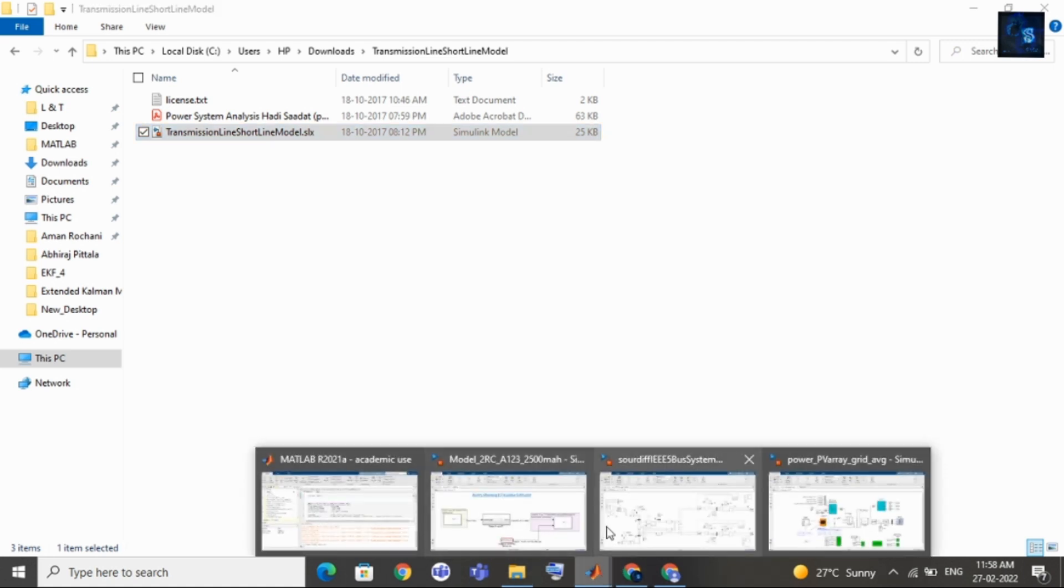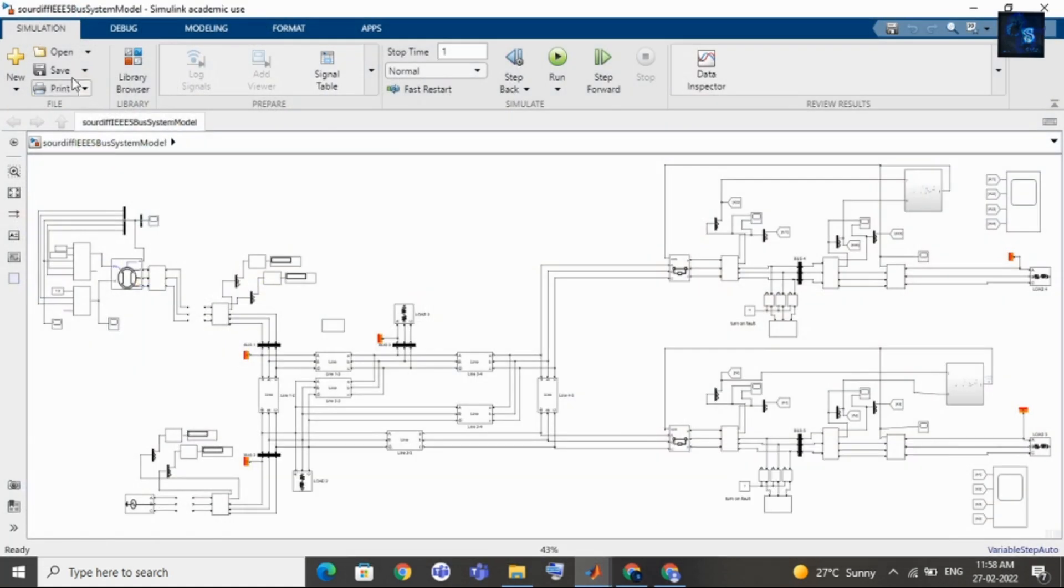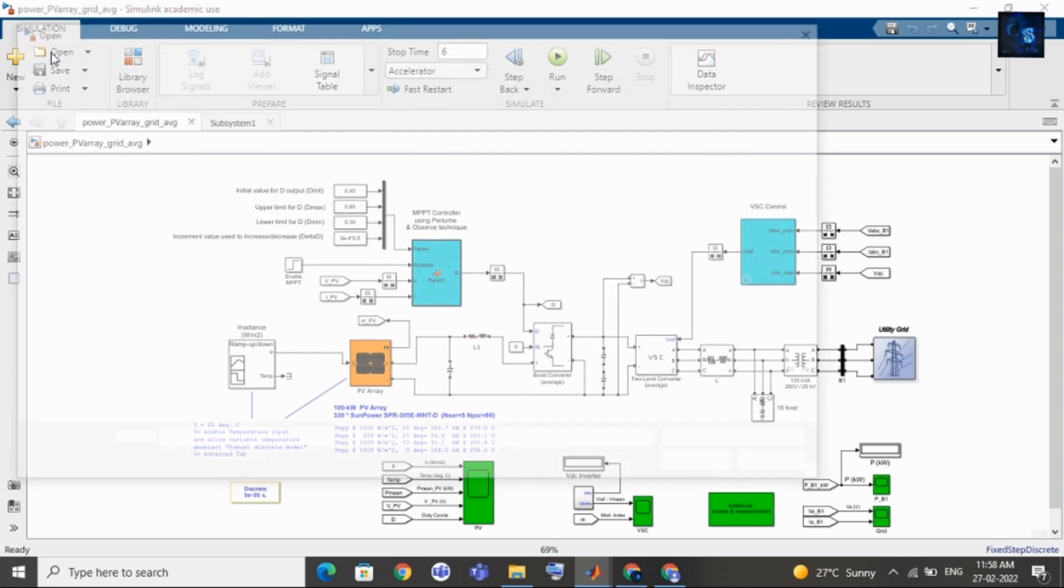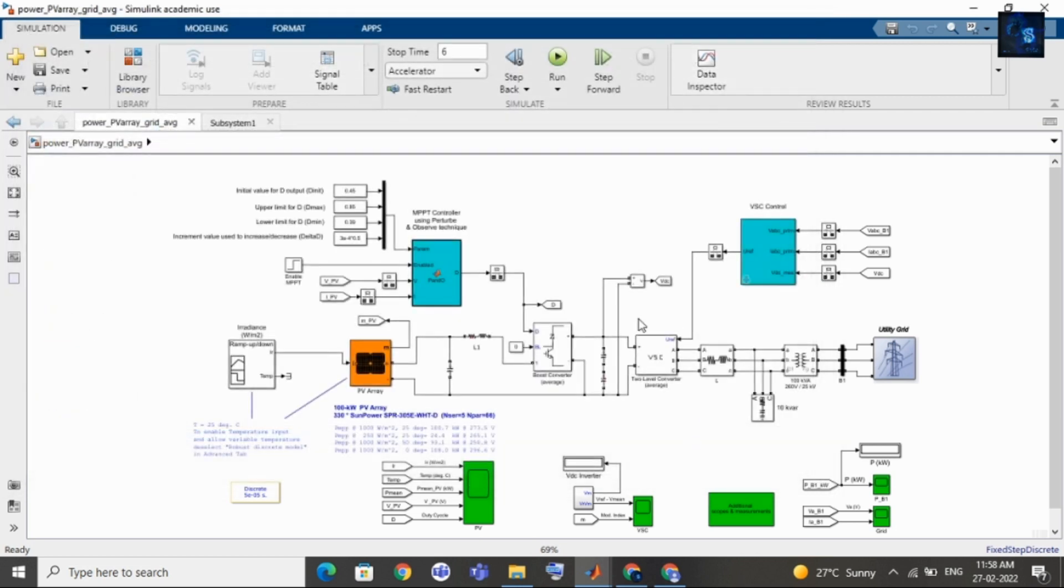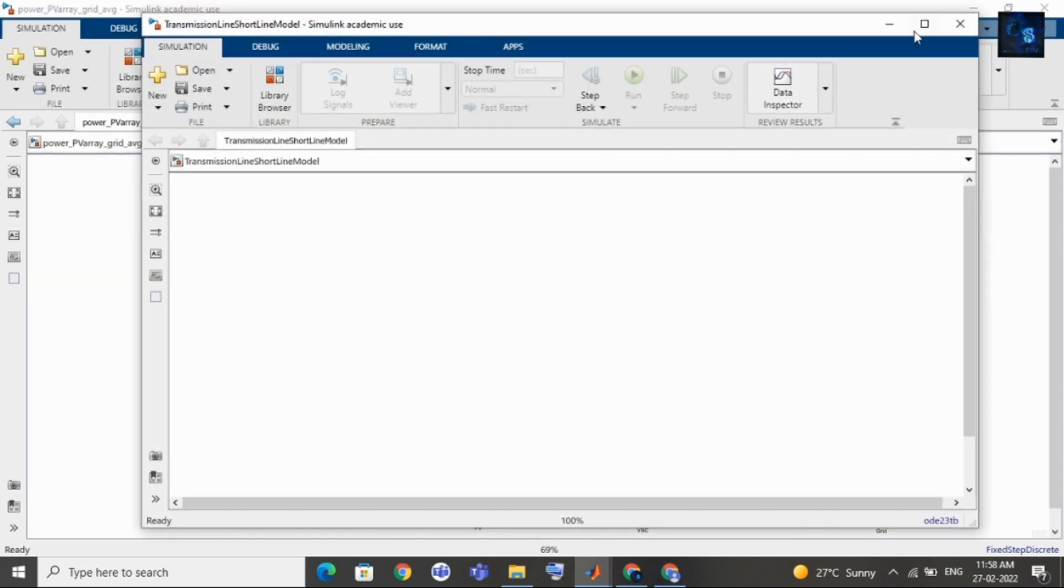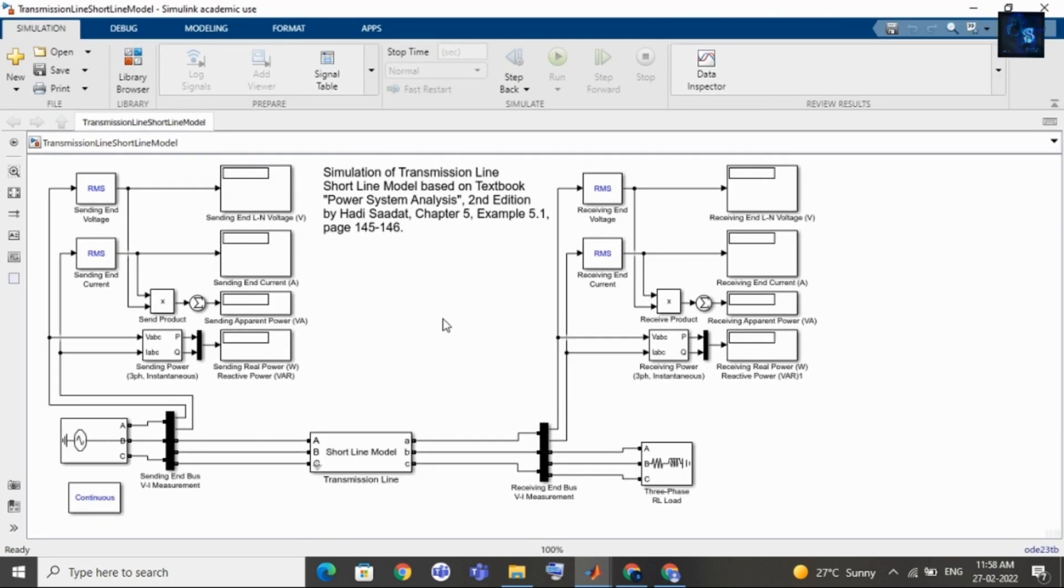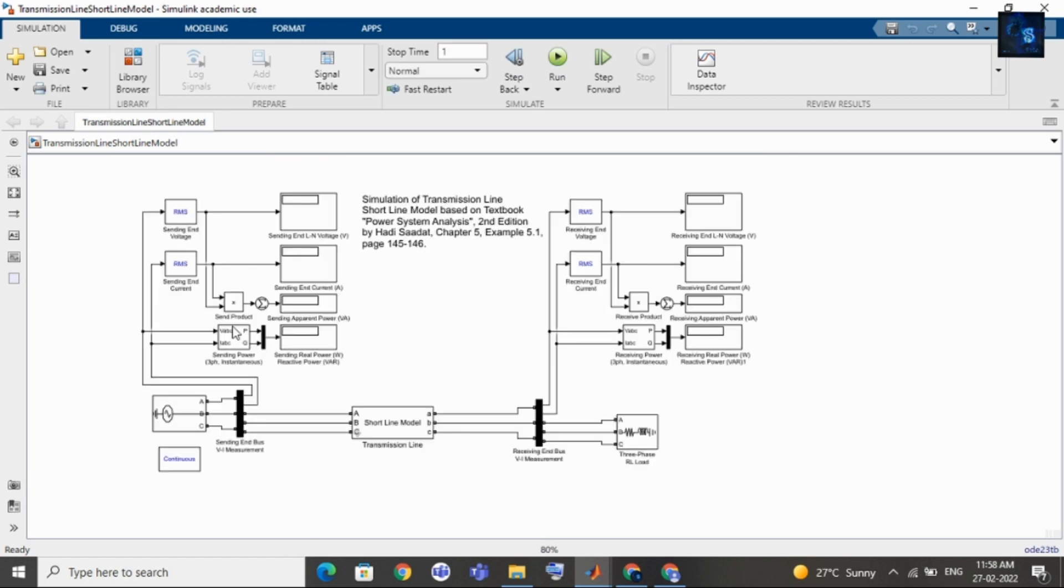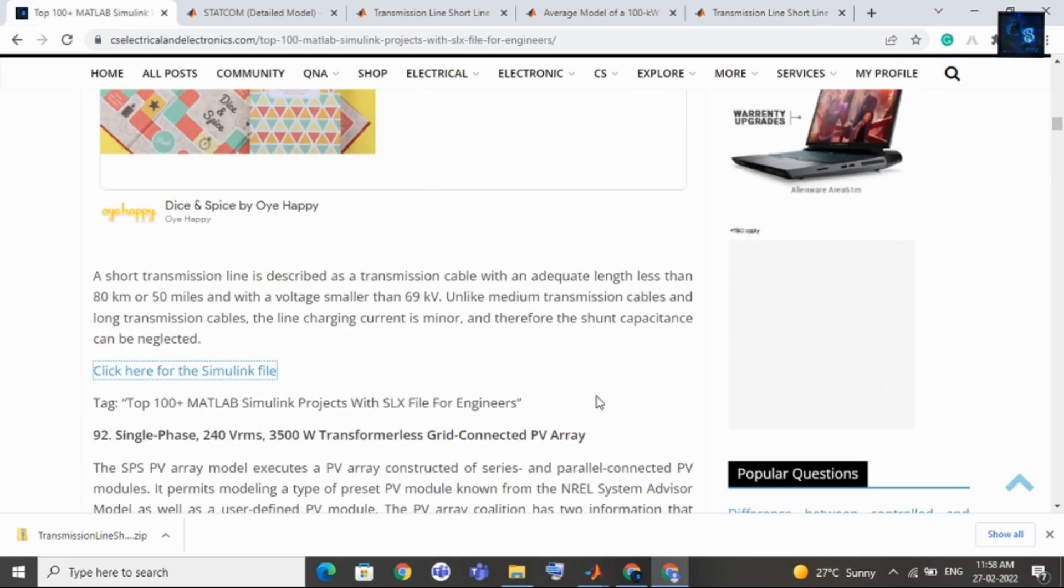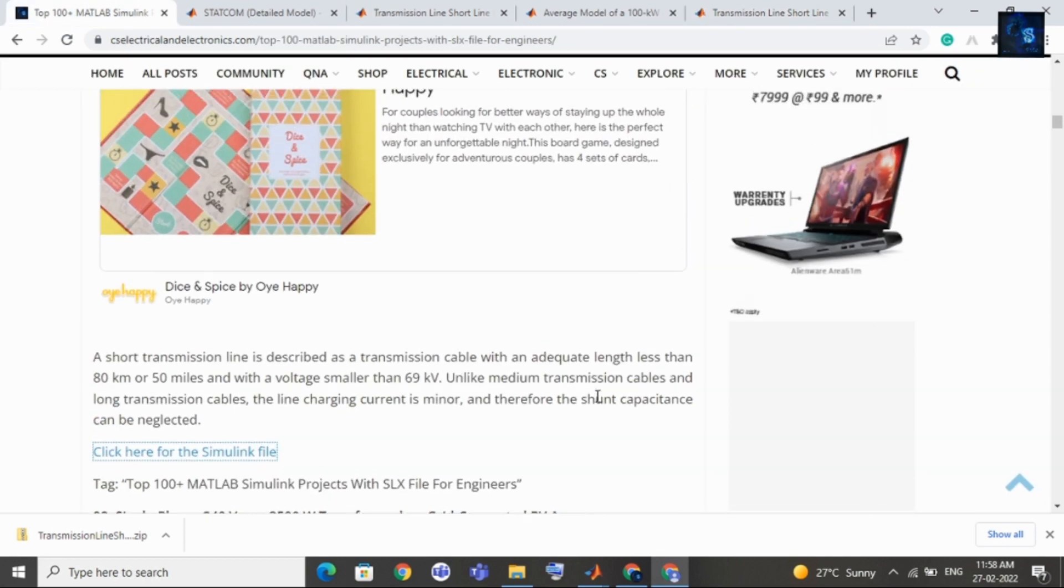I will come back to Simulink and then I will click on open. At the top you will get one option just click on open, then go inside folder select this file. In this way you can open Simulink file, here you can see the short transmission line design in Simulink. This was about how to open Simulink file.